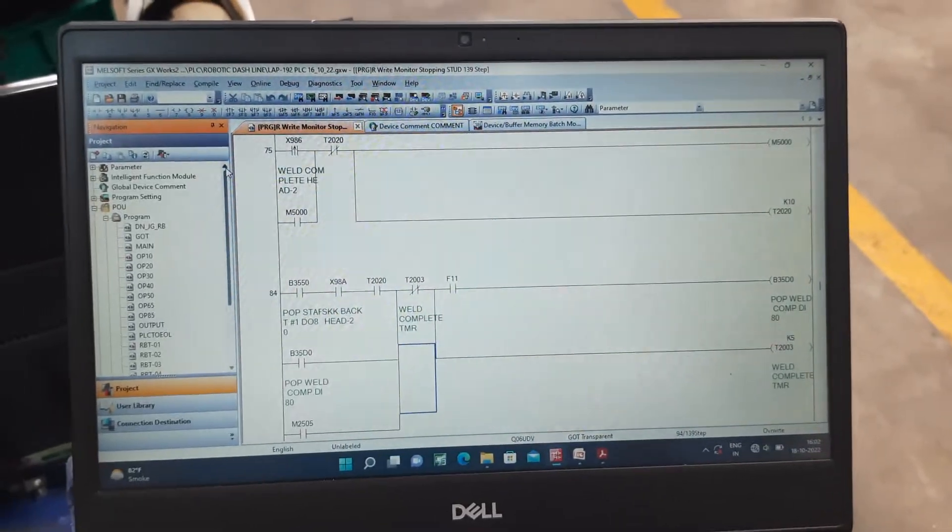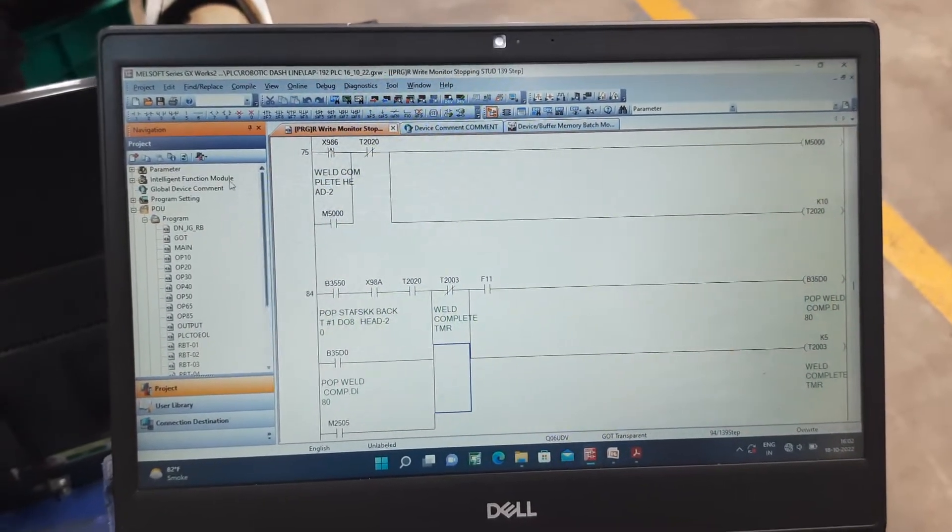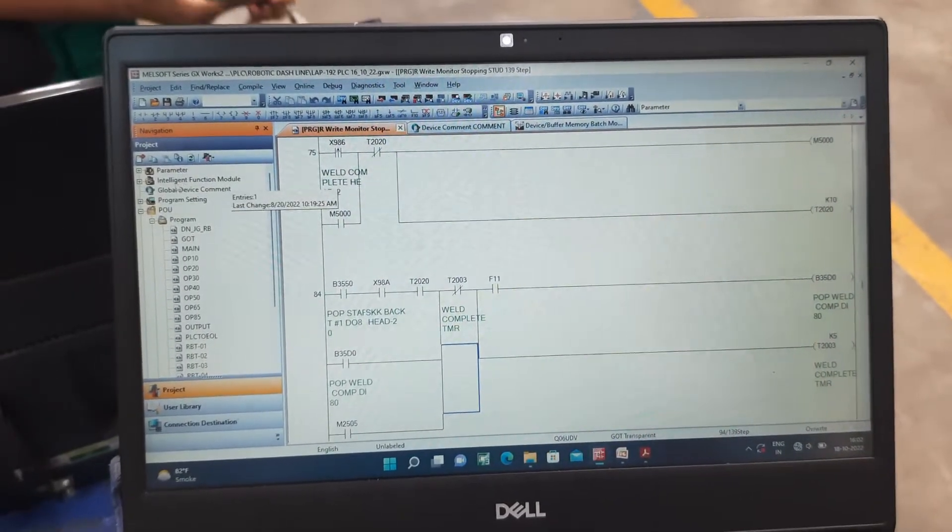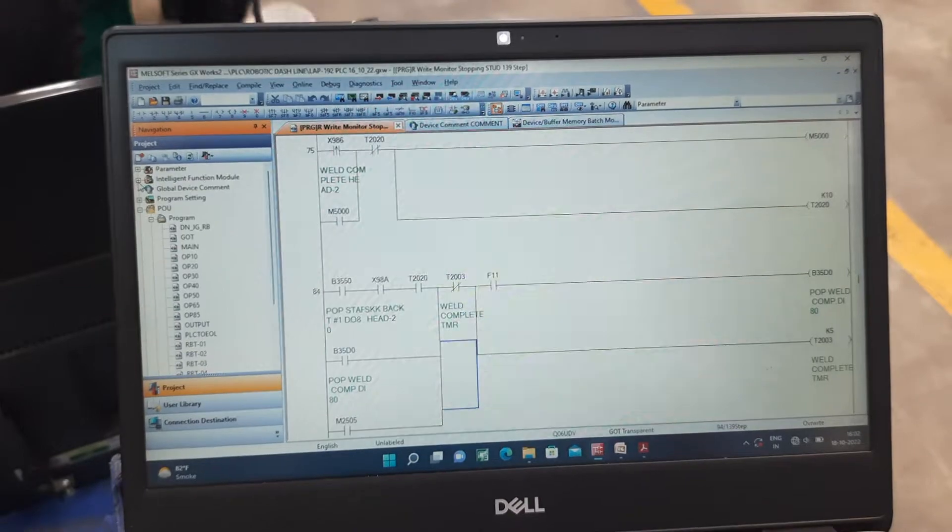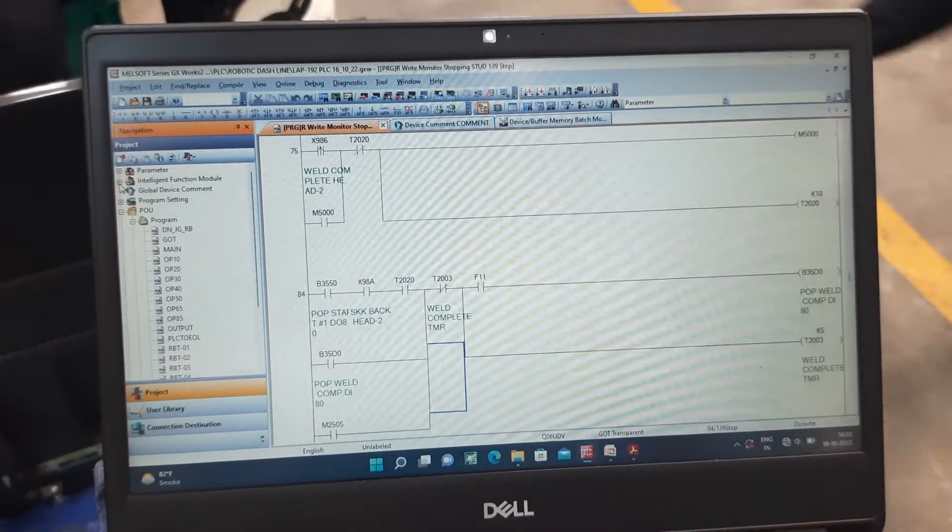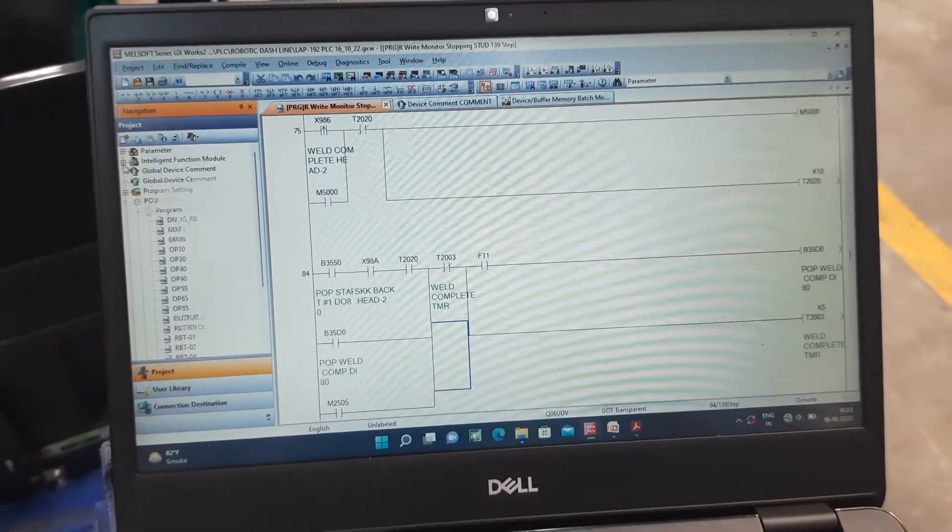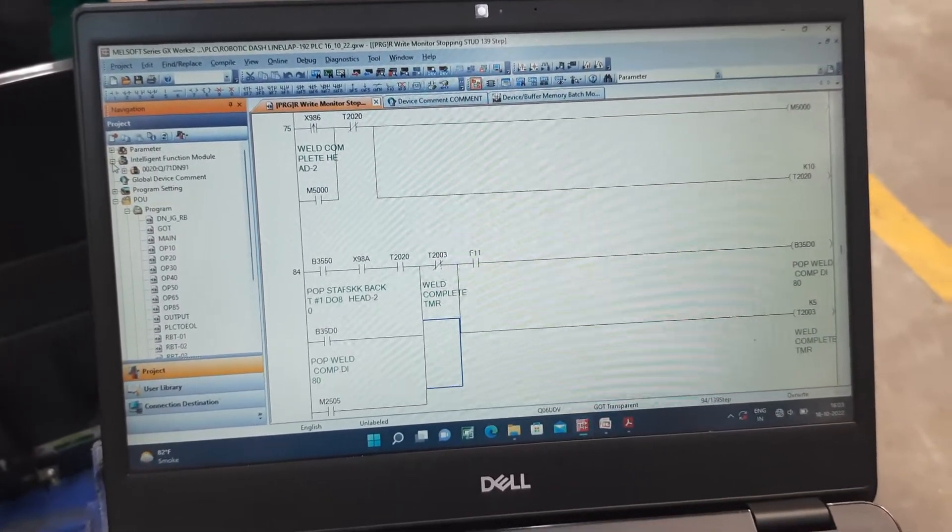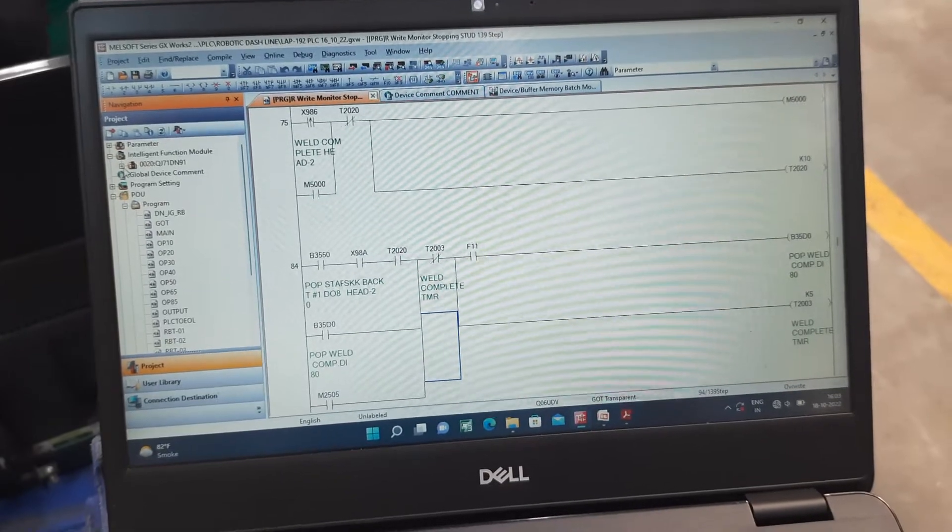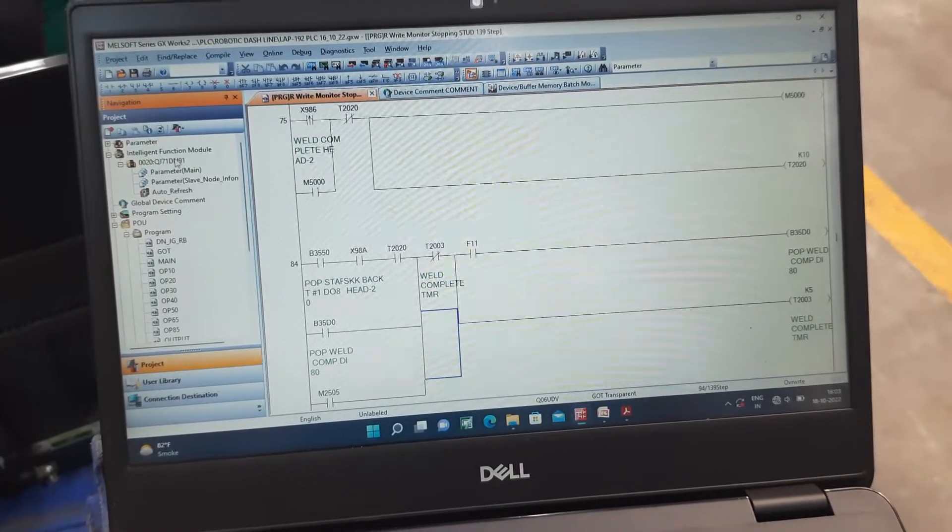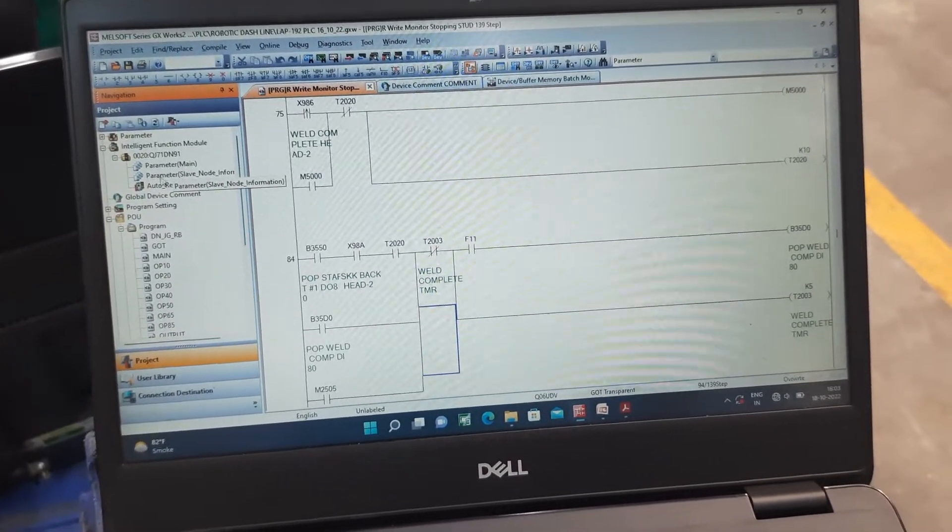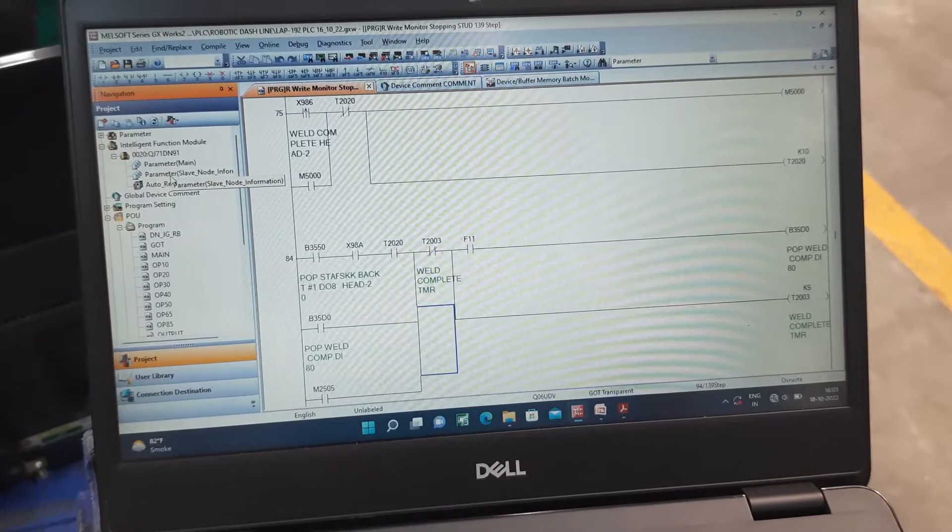This is GX work tool software. Here we add robot node address, then go to intelligent function module, then go to device net module, then go to parameter.